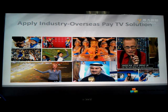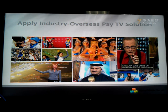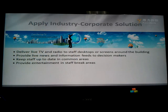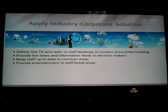The operator with this kind of system can not only earn subscription fees from terminal users, but also earn advertising income from local commercial people or commercial groups. The second applied industry is the corporate solution. The Fullstack corporate IPTV solution can deliver live TV and video to staff, provide live news and information for internal communication, and keep staff up-to-date in common areas.